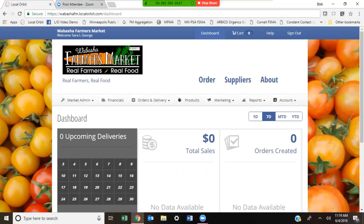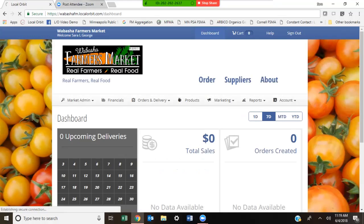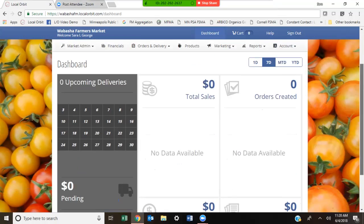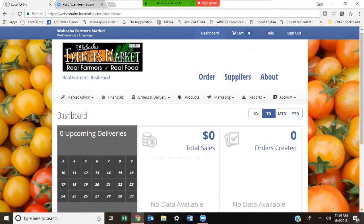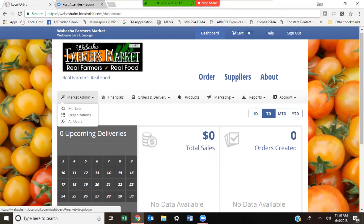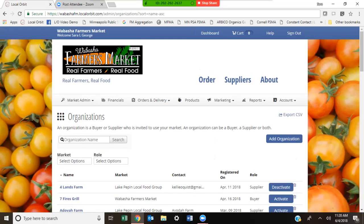This video is for market managers looking to add new farmers or vendors to their local orbit account. I am the market manager for the Wabasha Farmers Market. The first thing you see upon logging in is your dashboard. When you want to add a farmer, you're going to click Market Admin and go to Organizations.